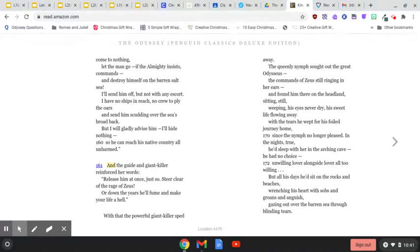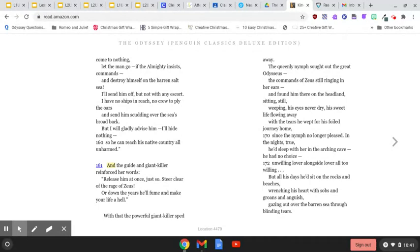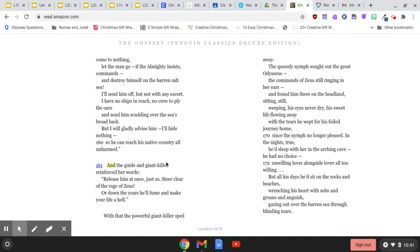I'll send him off, but not with any escort. I'll have no ships in reach, no crew to ply the oars and send him scudding over the sea's broad back. But I will gladly advise him, I'll hide nothing, so he can reach his native country all unharmed.